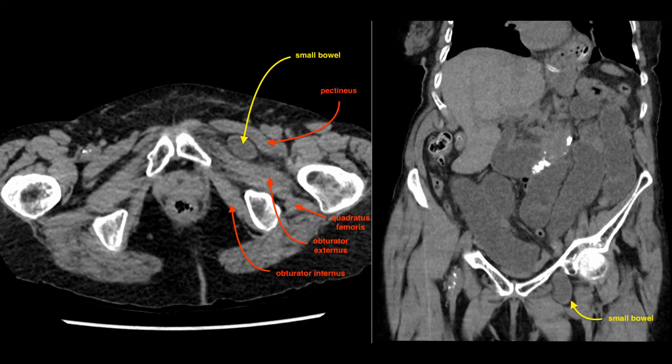A bit of anatomy. Here is the pectineus muscle, obturator externus, obturator internus, and quadratus femoris.